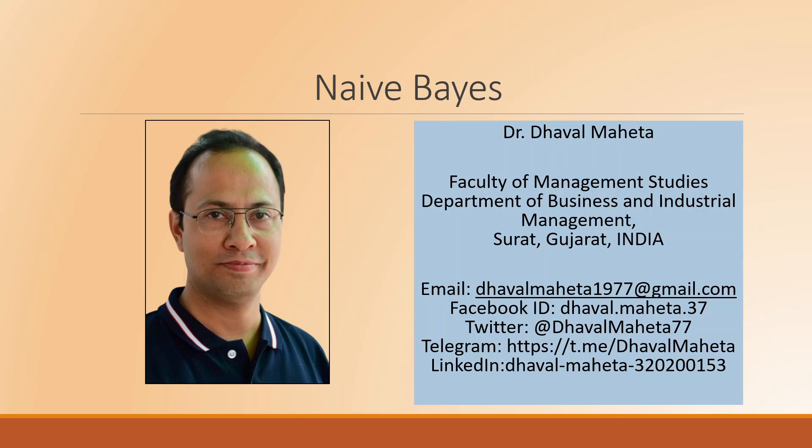Hello to all of you, this is Dr. Dhawal Maheta and today we will understand how to carry out Naive Bayes classification technique in RapidMiner.